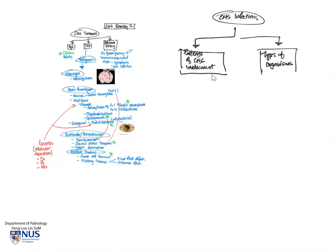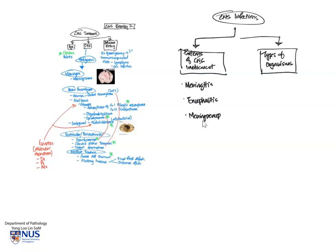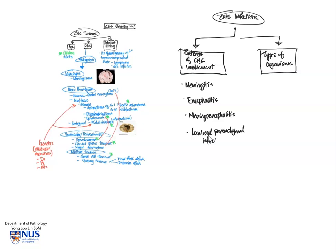So let's start by focusing on the patterns of CNS involvement. And we have meningitis, which is usually inflammation and exudates within the subarachnoid space. Encephalitis, where the brain parenchyma is involved, this is a little bit more diffuse. And we also have a combination, meningoencephalitis. And finally, we have localized parenchymal infections, for example, brain abscess.